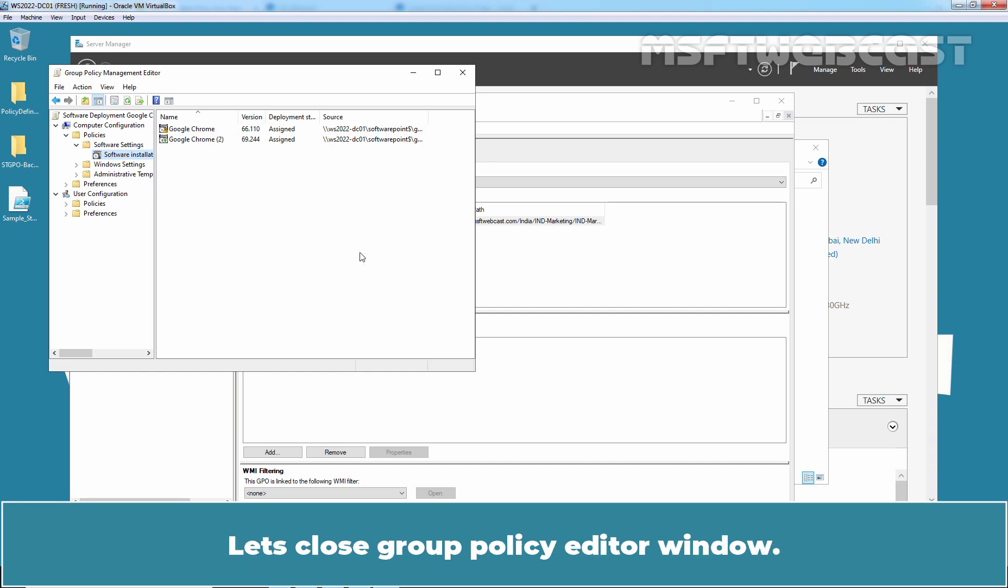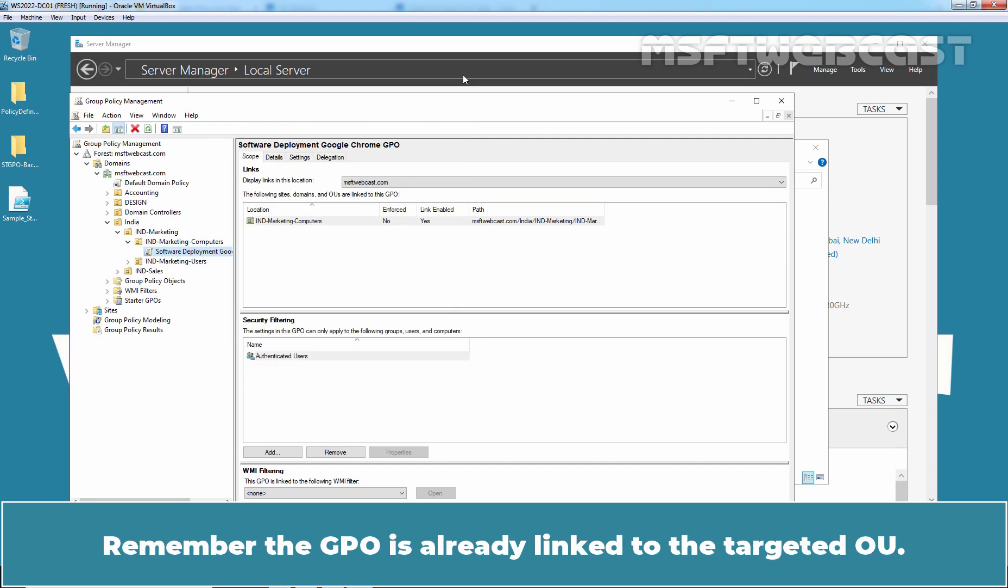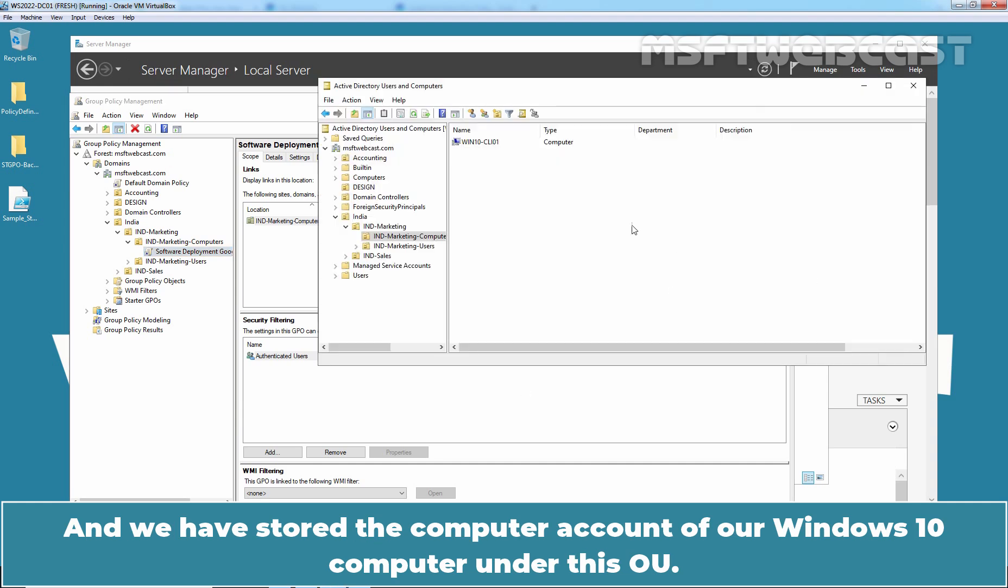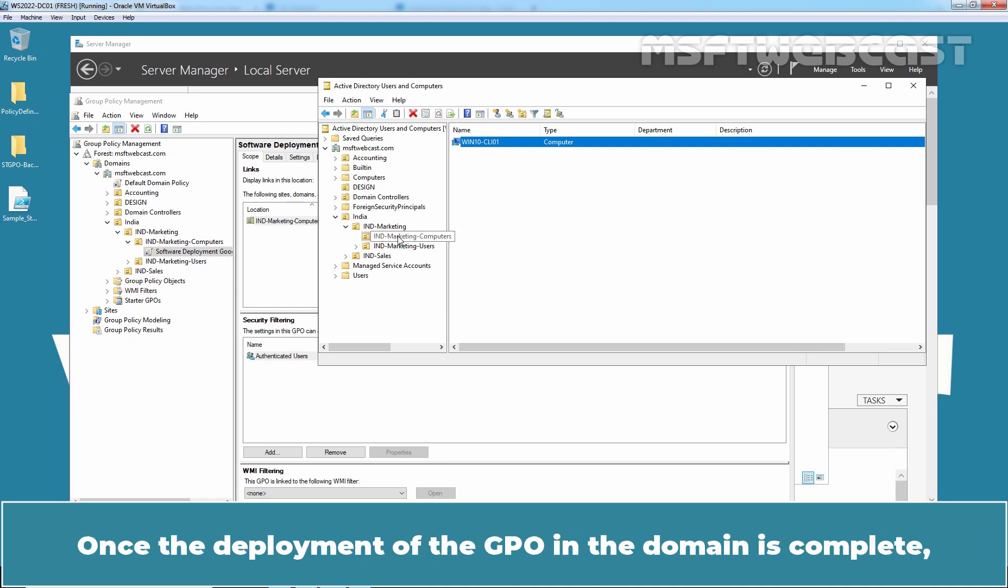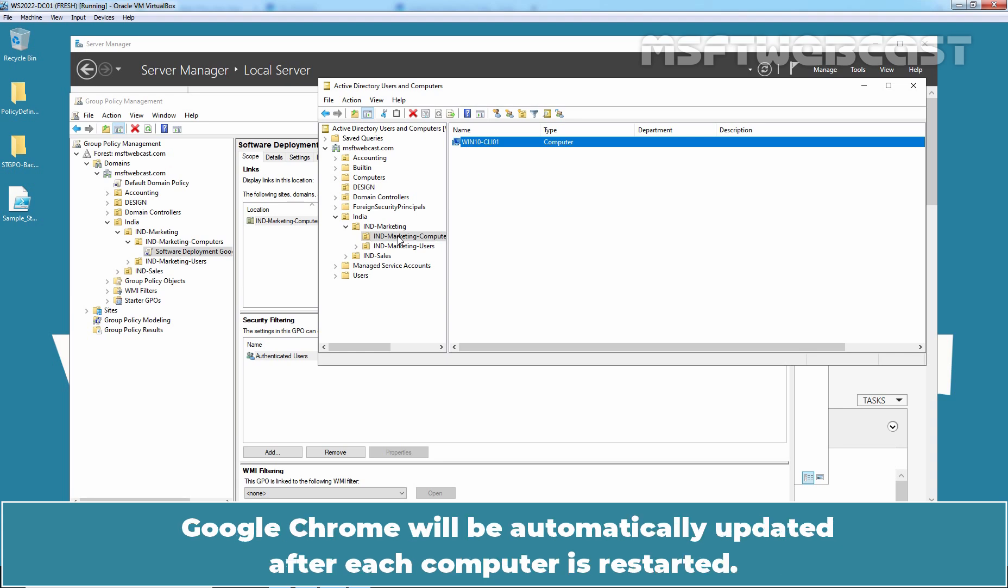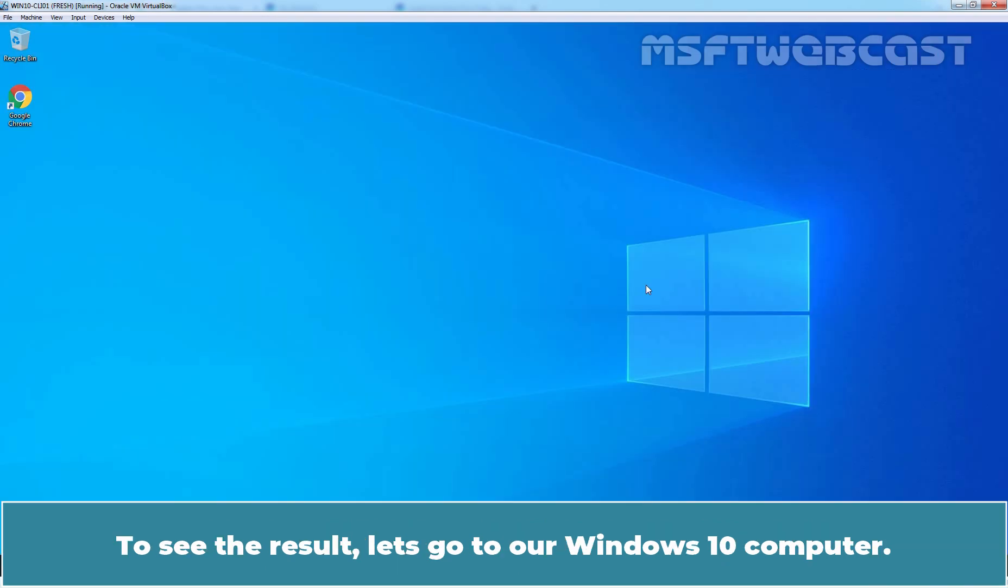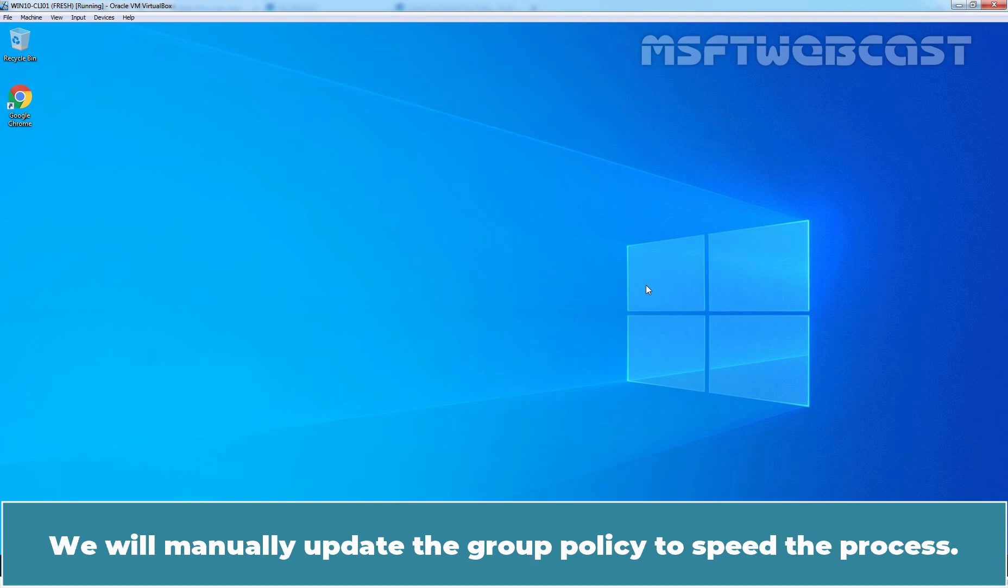Let's close Group Policy Editor window. Remember, the GPO is already linked to the targeted OU. And we have stored the computer account of our Windows 10 computer under this OU. Once the deployment of the GPO in the domain is complete, Google Chrome will be automatically updated after each computer is restarted. To see the result, let's go to our Windows 10 computer. We will manually update the Group Policy to speed up the process.